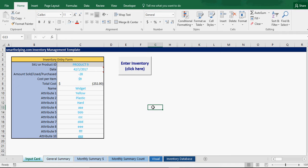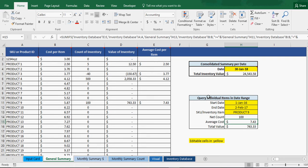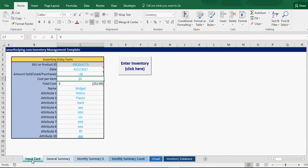And one way you can actually get the cost per item when you're removing it is you can just use this date range to figure out what you want your cost, what exactly the cost was of what you're using up, because as you know, prices can change over time.